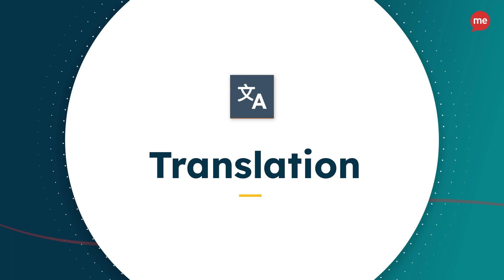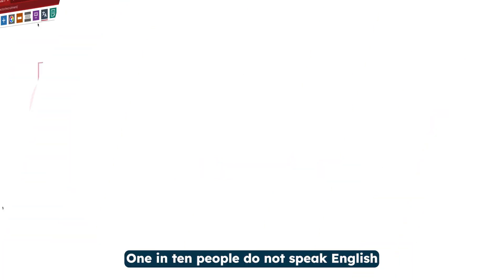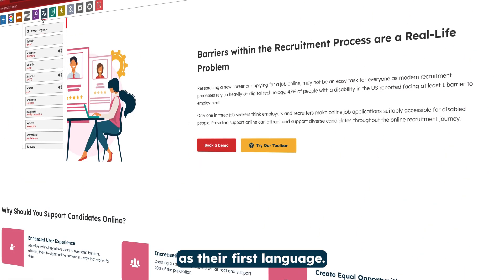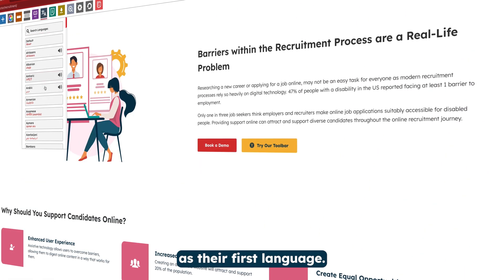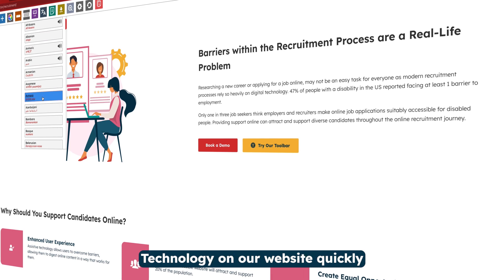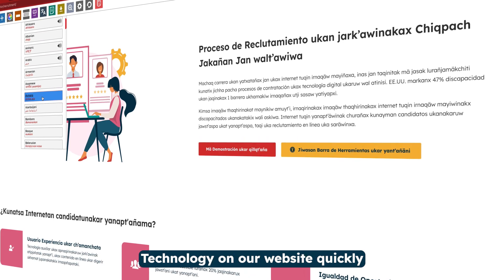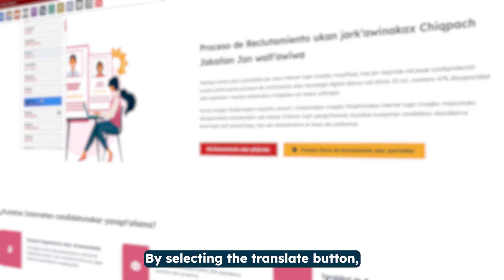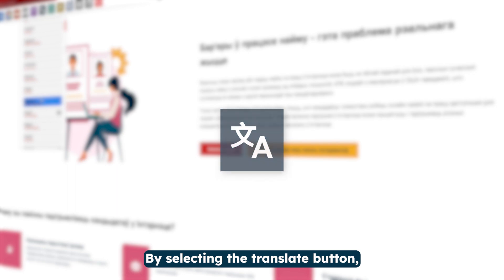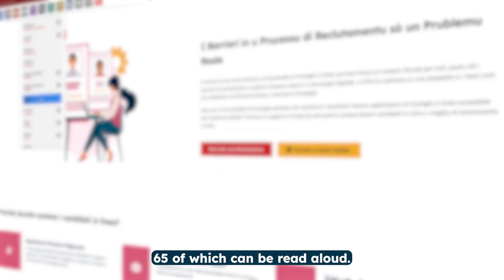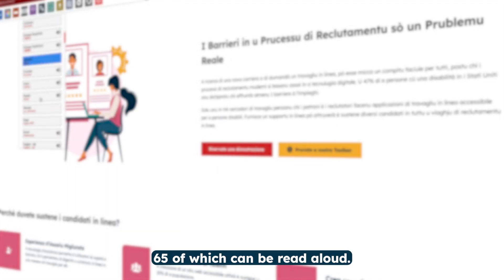Translation. 1 in 10 people do not speak English as their first language. The ReciteMe Web Accessibility Technology on our website quickly and easily translates all web content. By selecting the translate button, you can choose from over 100 languages, 65 of which can be read aloud.